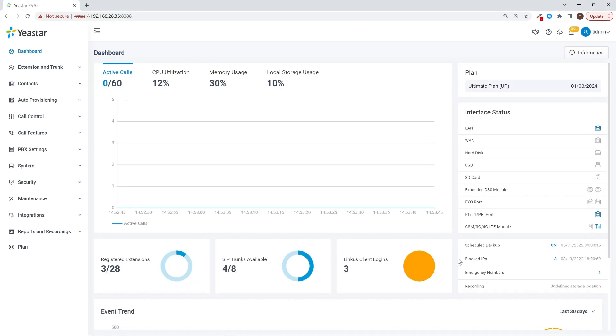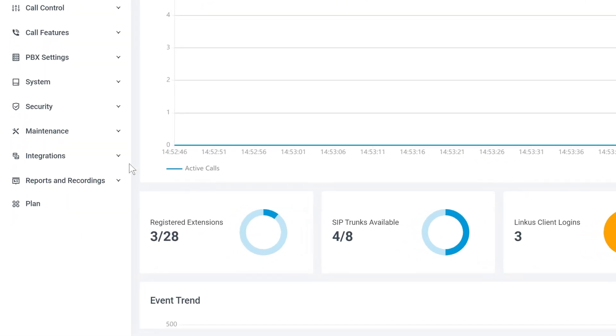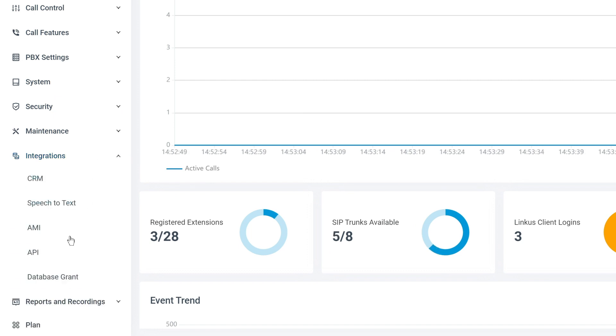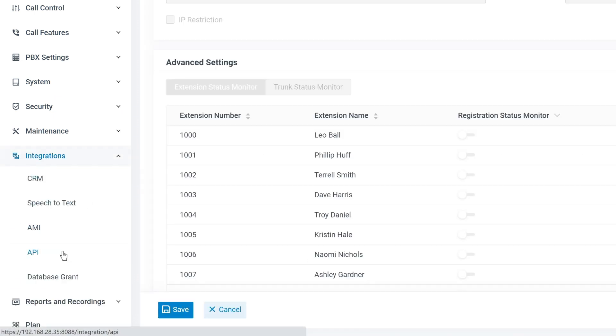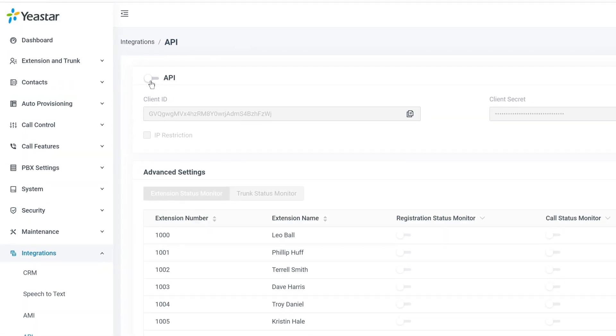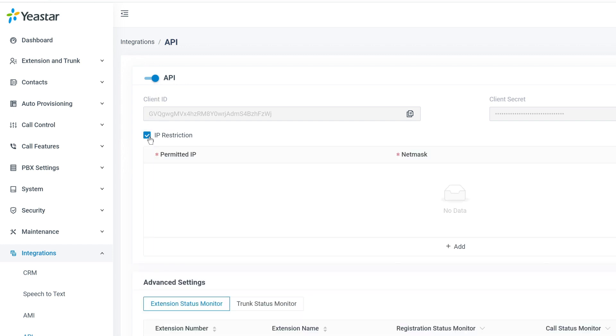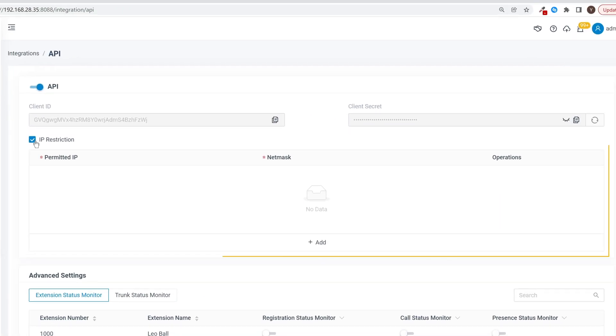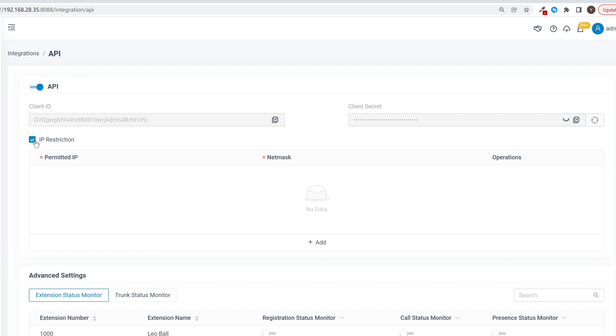To enable API, we go to the Integrations page and click on API. First of all, turn on the API, then if needed, we can click on IP Restriction to add permitted IP and subnet mask to block all other IP from using the API function.